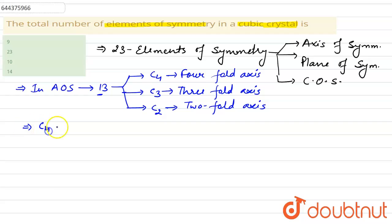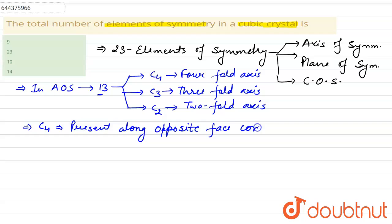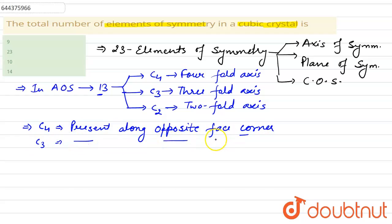C4 axes are present along opposite face centers. C3 axes are present along diagonally opposite corners.